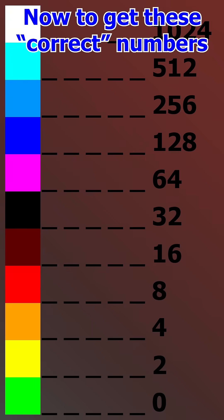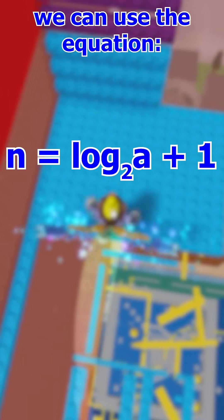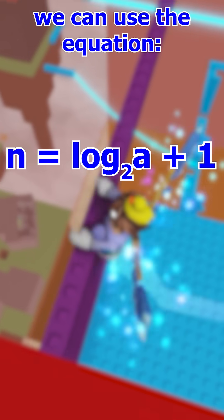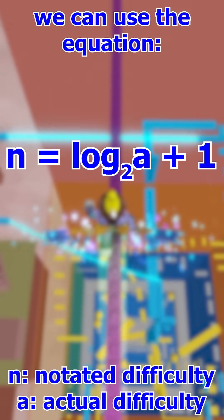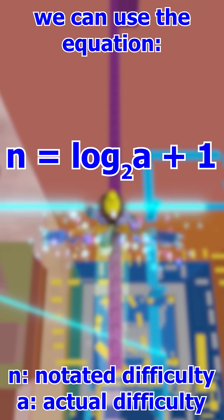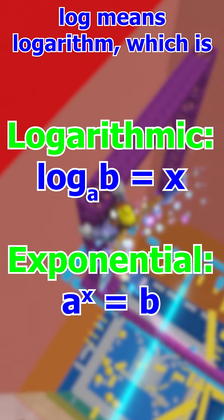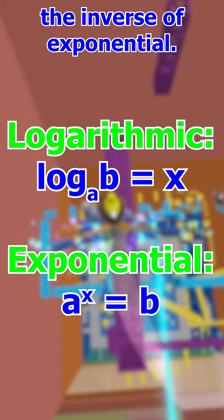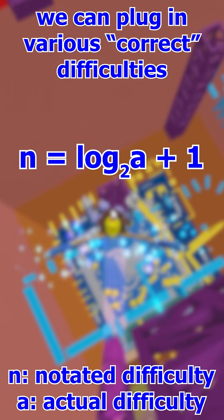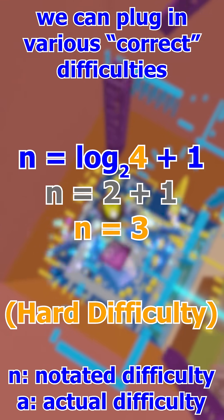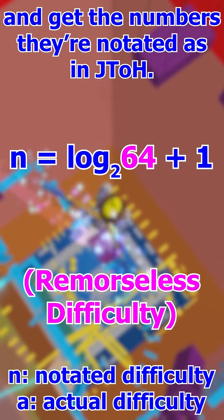Now to get these correct numbers back to how we know them on the difficulty chart, we can use the equation n equals log base 2 of a plus 1, where n is a notated difficulty on the chart and a is the actual difficulty we determined exponentially. Log means logarithm, which is the inverse of exponential. Basically by using logs, you can plug in various correct difficulties and get the numbers they're notated as in JTOH.